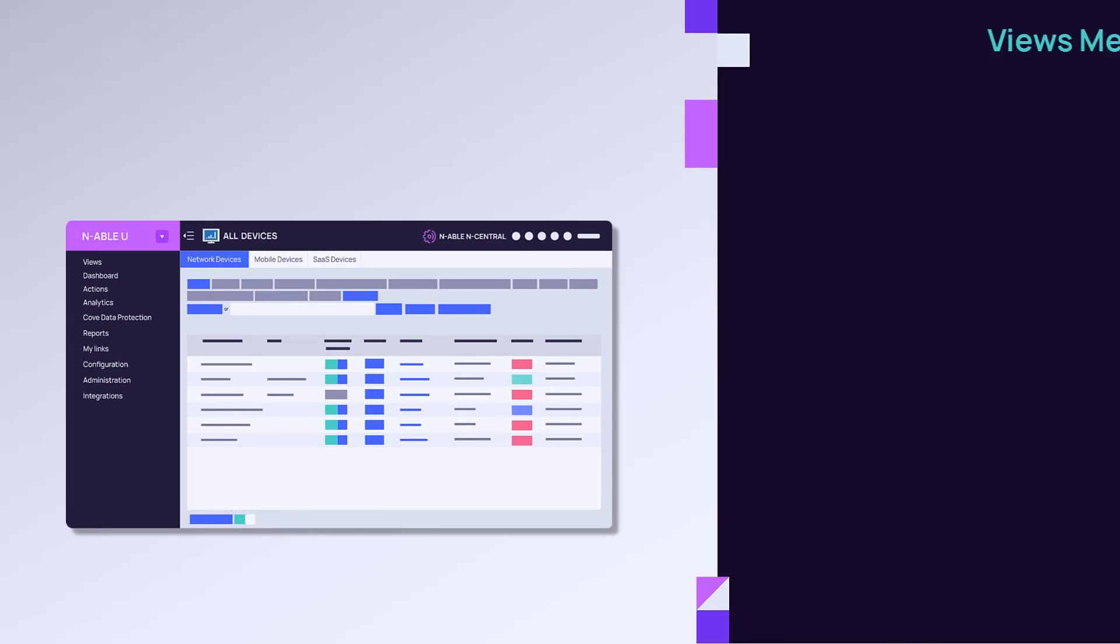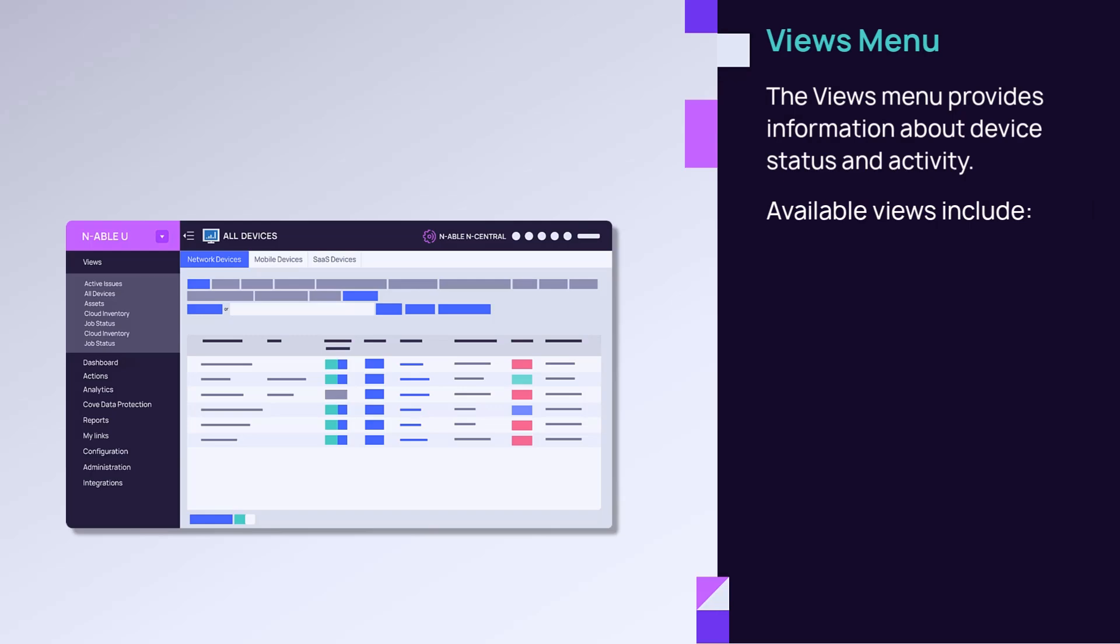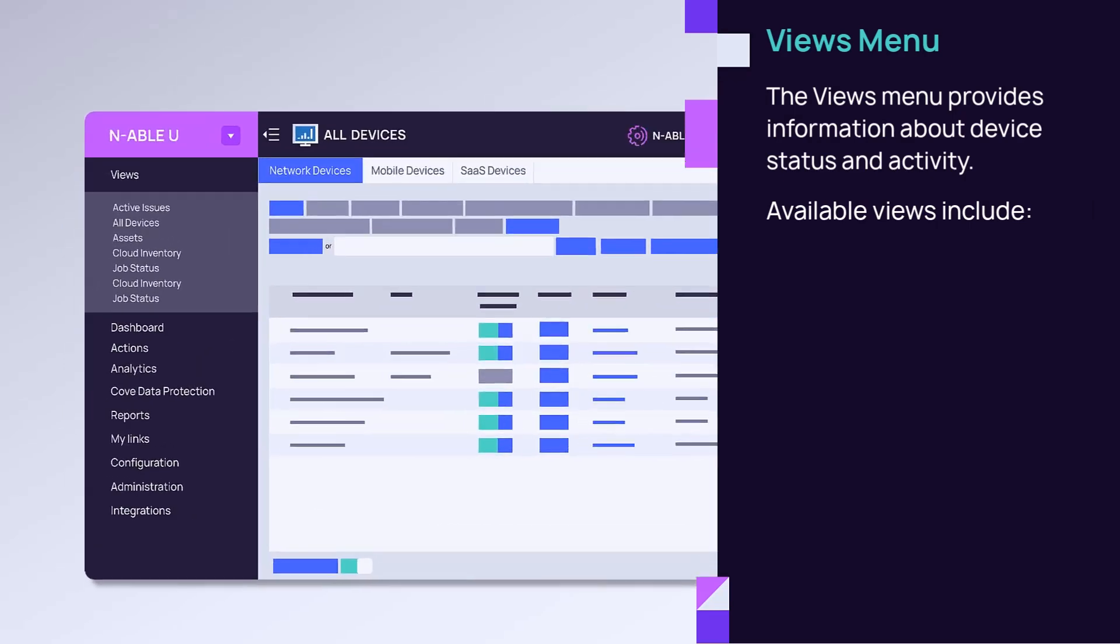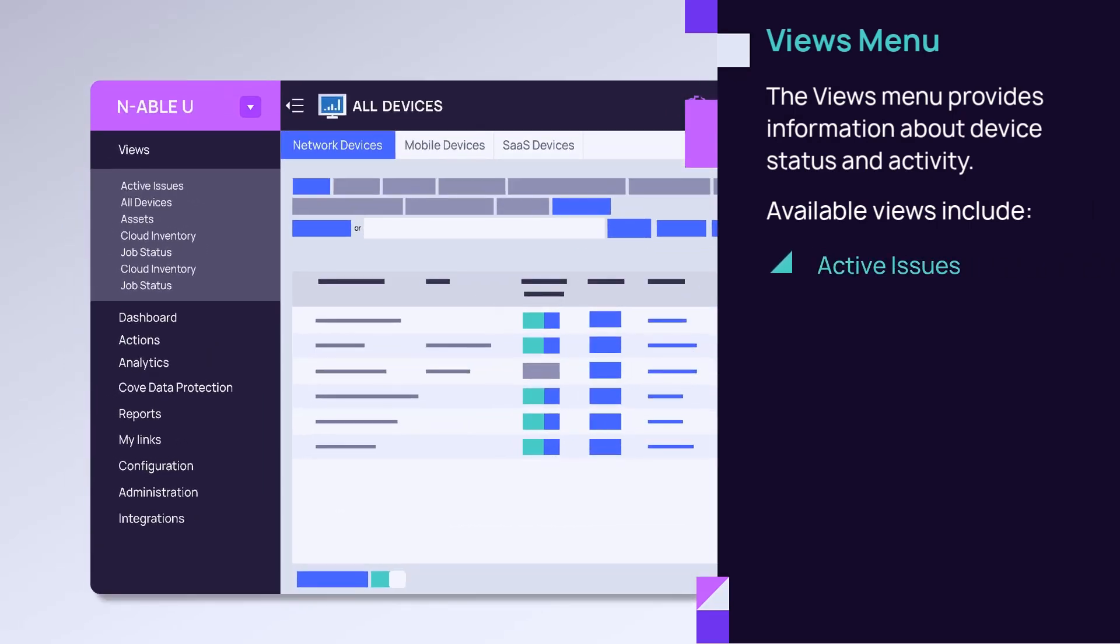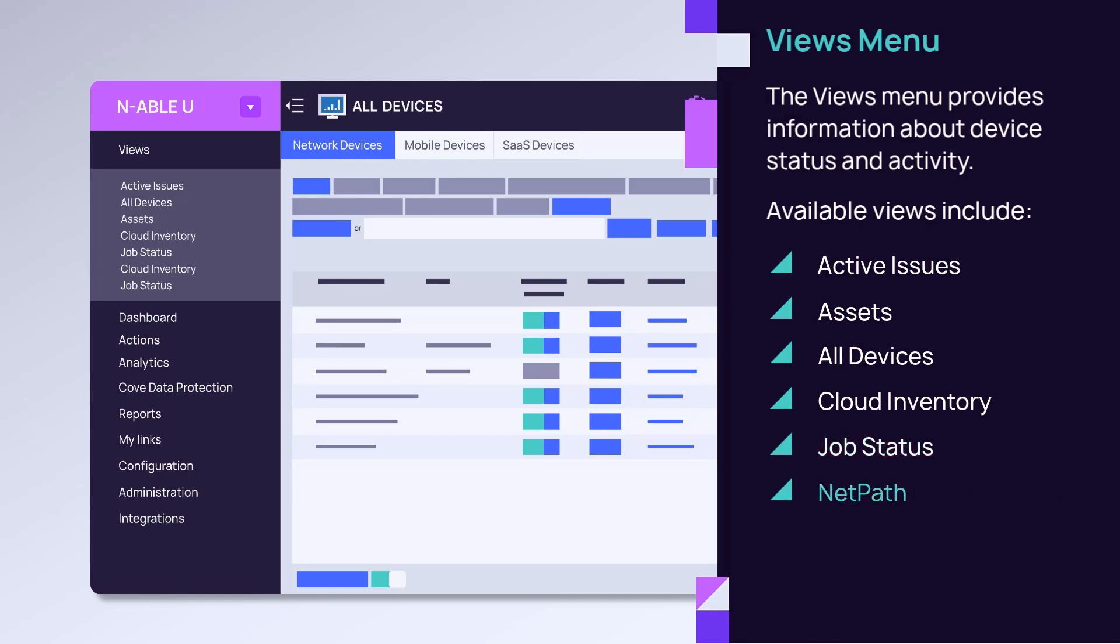The Views menu provides information about device status and activity. Available views include Active Issues, Assets, All Devices, Cloud Inventory, Job Status, Net Path, and Topology Maps.